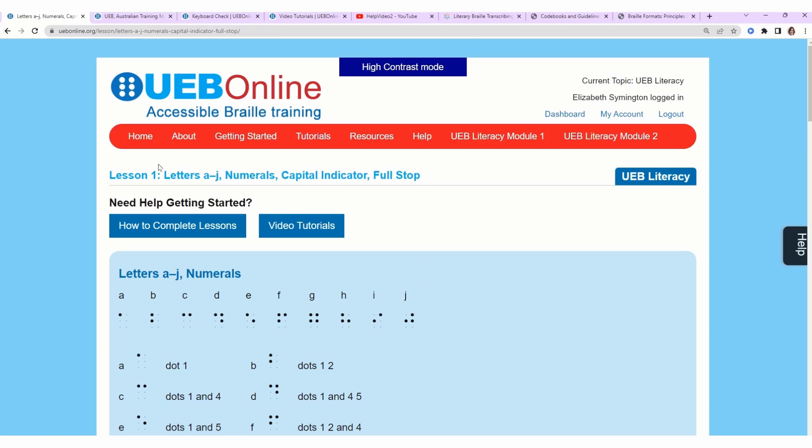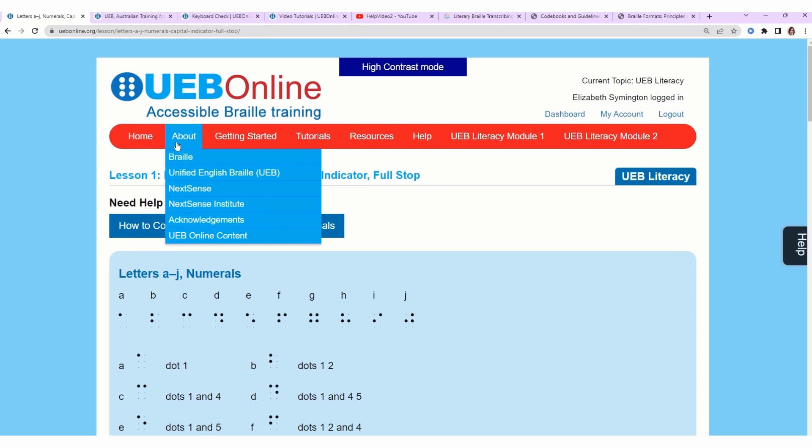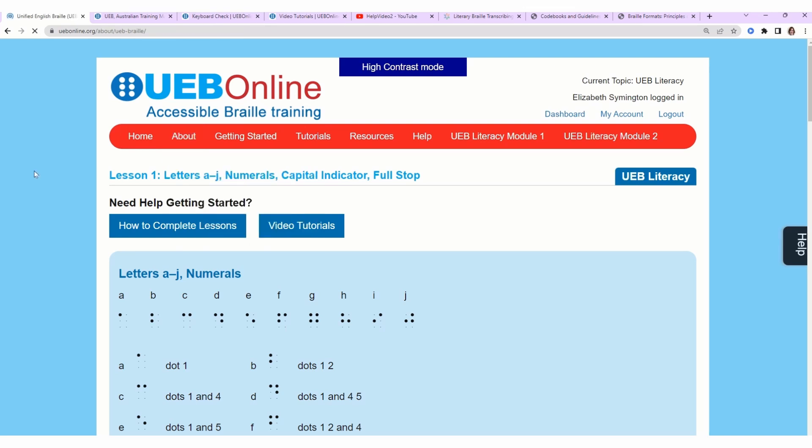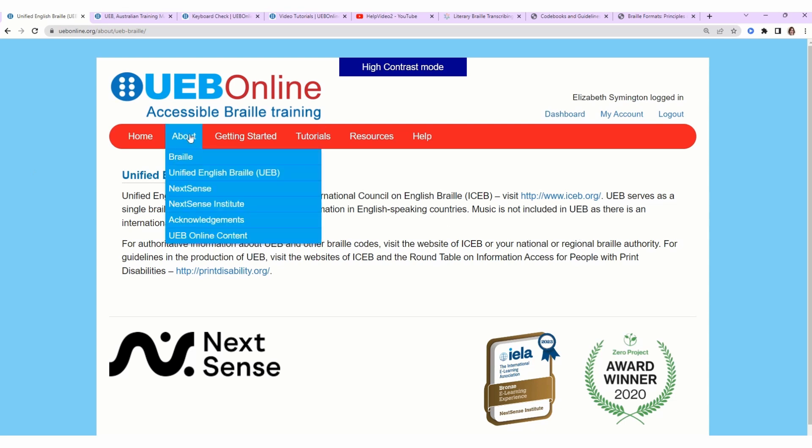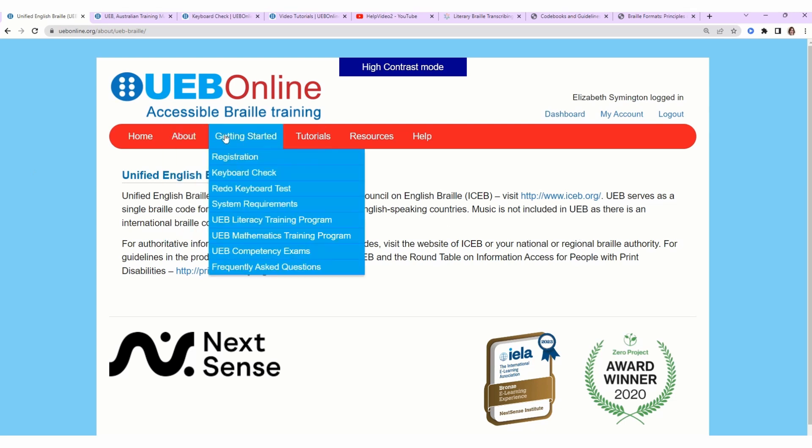Let's go back to UEB Online. We have a red navigation bar. We have Home, About, Unified English Braille. What is this? Like I mentioned before, English-speaking countries are unified in the way we write braille, and the code is called Unified English Braille, or UEB. You can download the rulebook for how to transcribe from iceb.org.